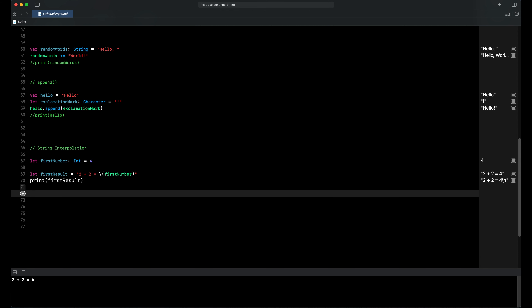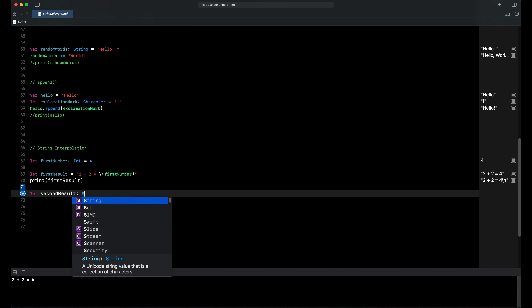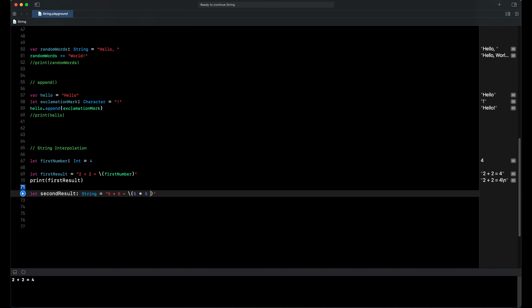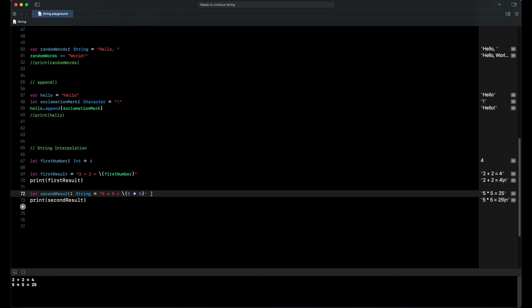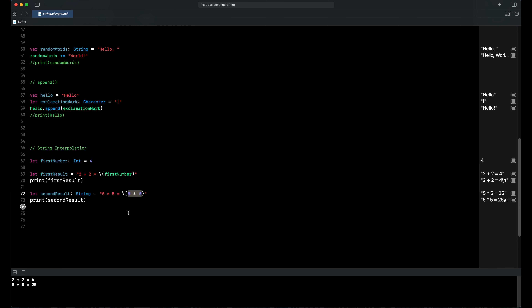Let's see the next example. We declare a constant called third result, type is string, value is '5 times 5 equals' and then we write backslash with parentheses, and inside the parentheses we write our expression 5 times 5. When we print our second result, we can see it holds the value '5 times 5 equals 25', because the result of our expression is 25.